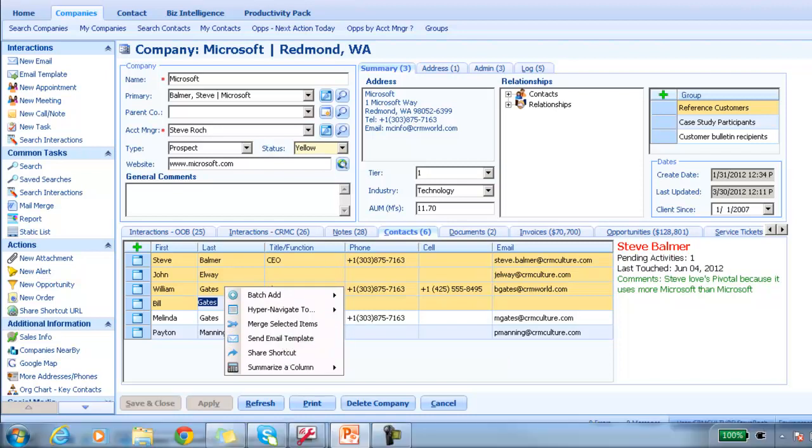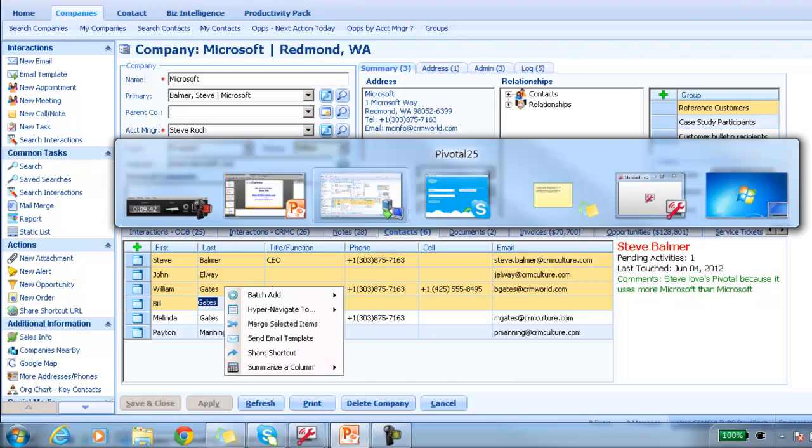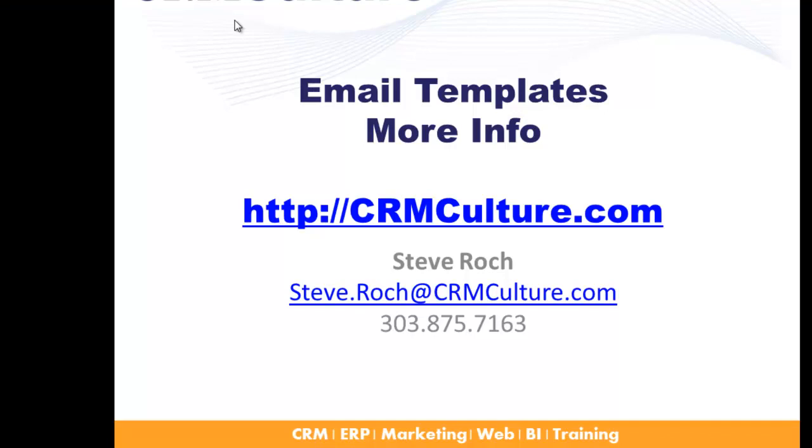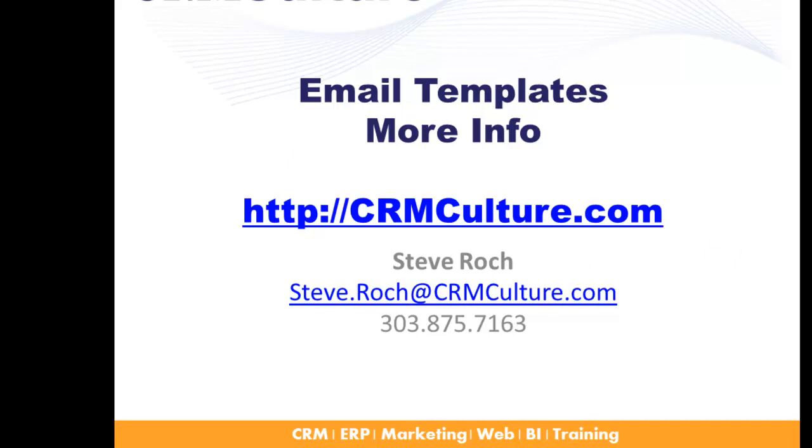So that concludes our webinar for today. If you have any questions, please feel free to give us a call at 303-875-7163 or visit CRMCulture.com. Thanks.